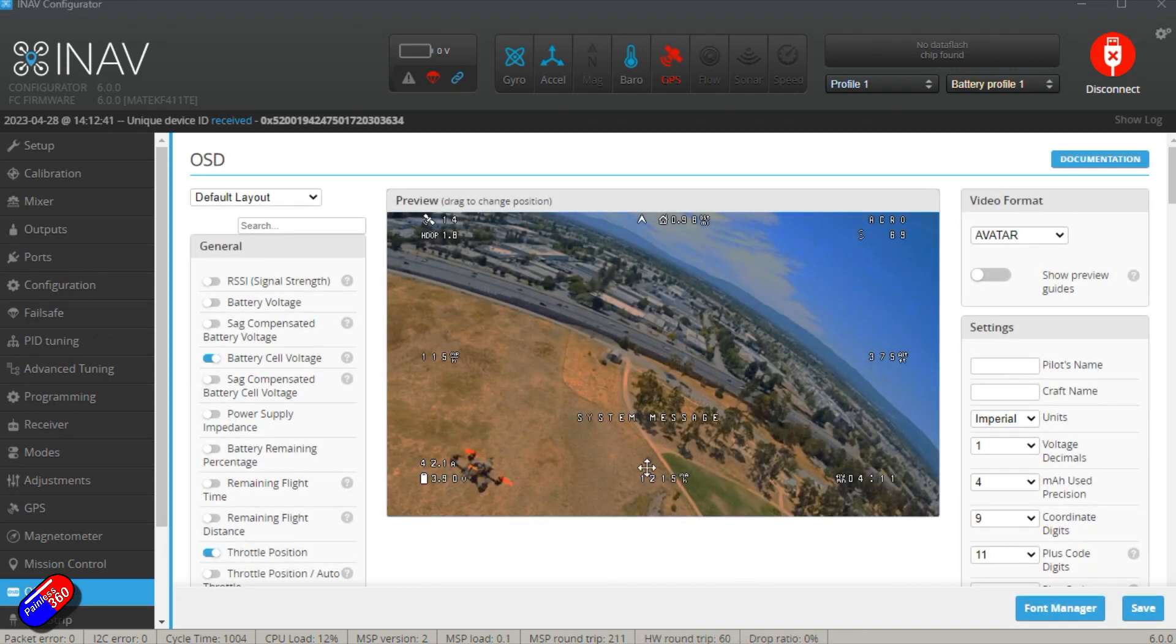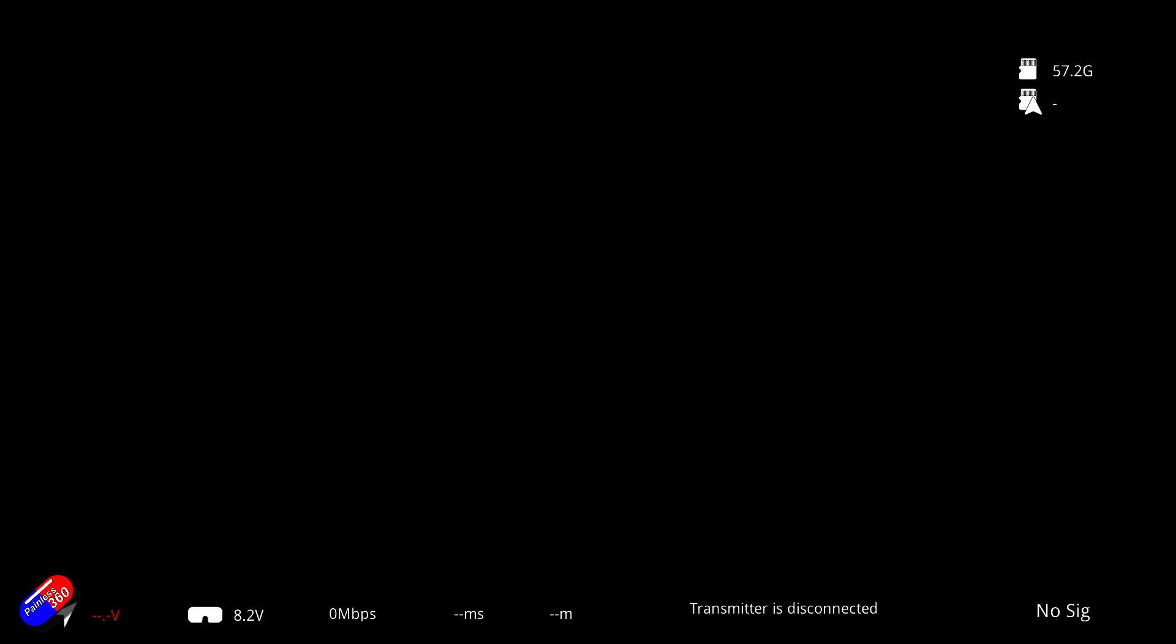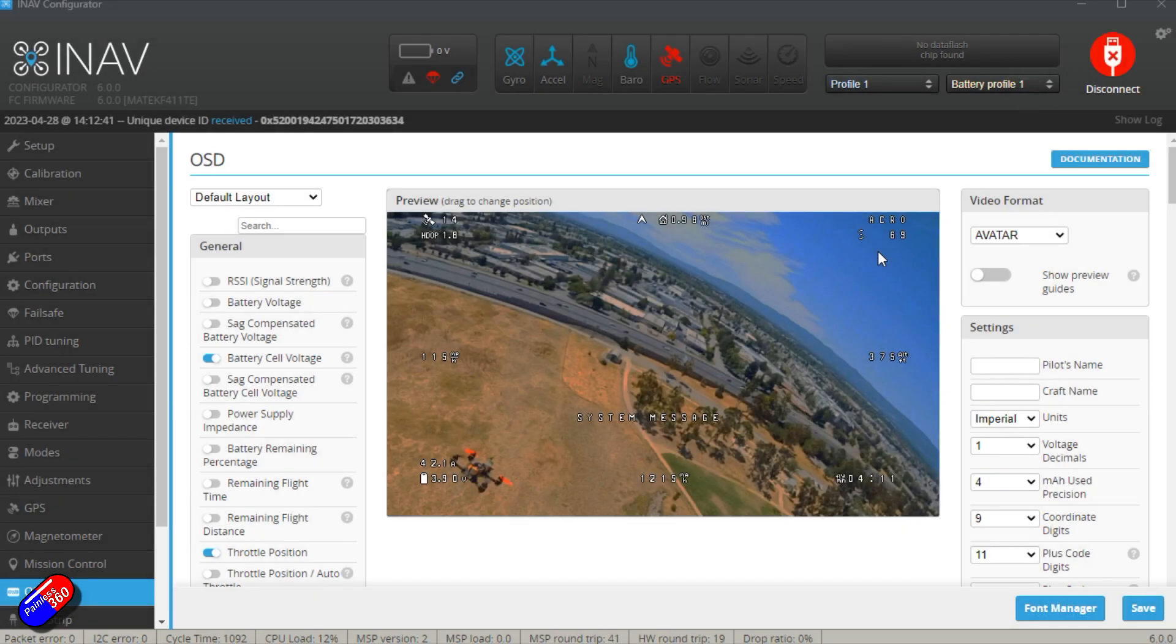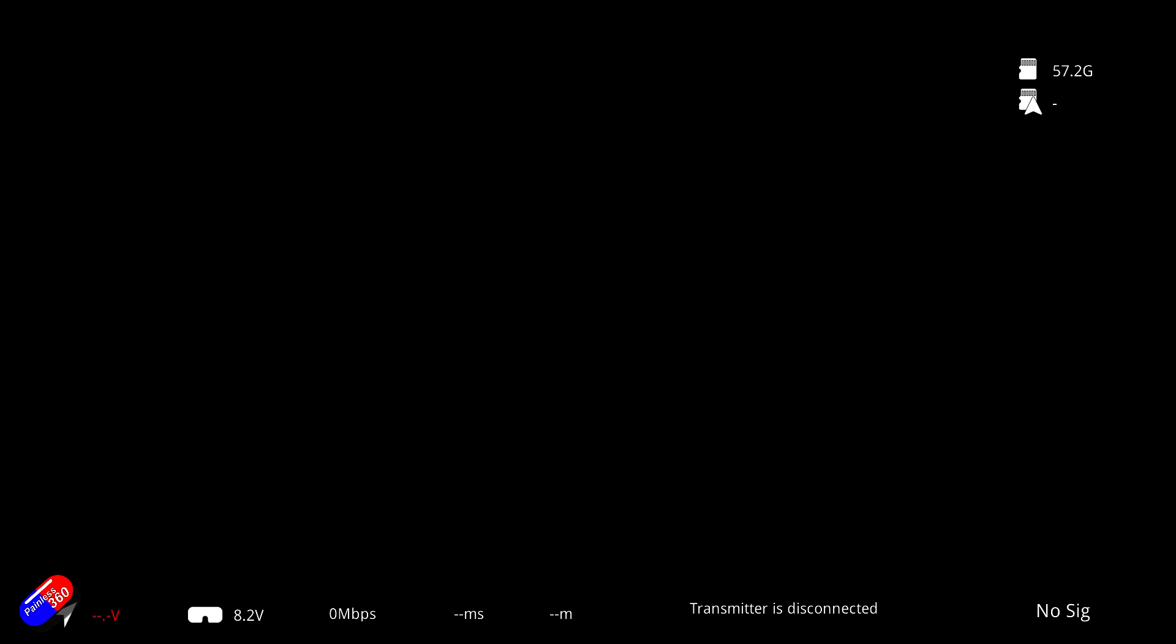Going into the on-screen display shows me how everything's laid out. However, there are things that are already shown in the screen. So, for example, in Walksnail along the bottom we have kind of a summary of all the information and up here in the top right hand corner we have details about whether the recording is happening either on the goggles and or on the avatar unit inside the model.